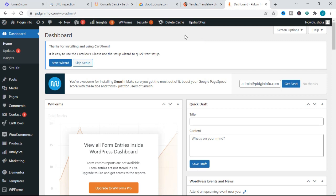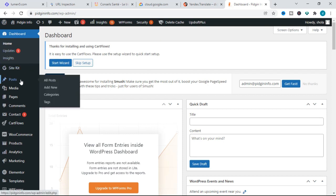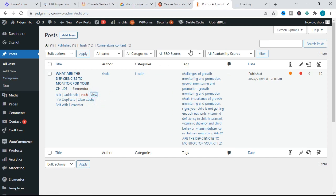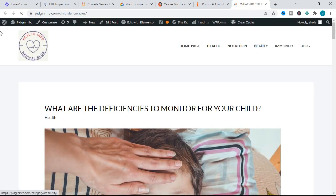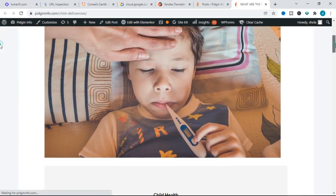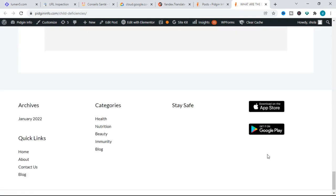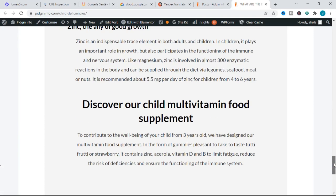First, go to your WordPress dashboard — the back end of your website. I'll show you proof on my website that the comment section does not display when I create a post. On this website I'm using for this tutorial, I have just one post. Let's view that post and you can see that the comment section does not display.